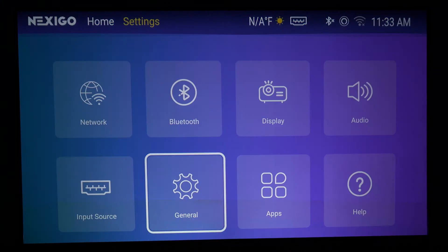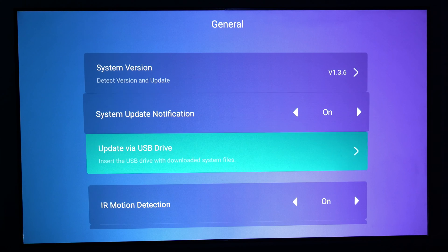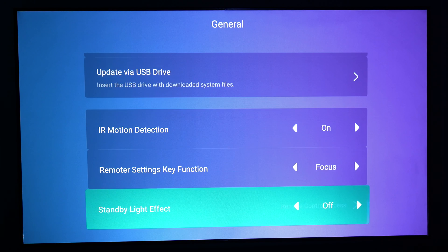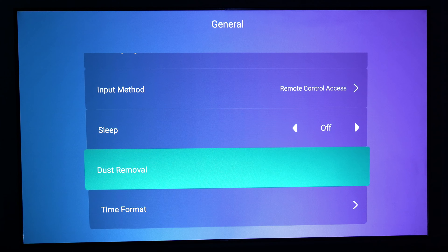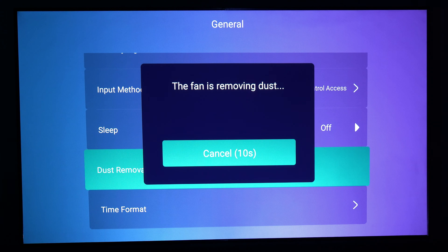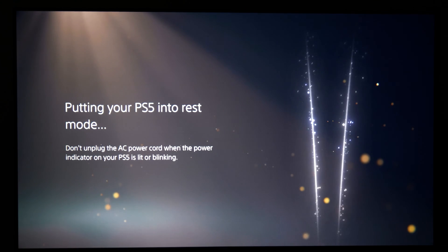We've also added a new maintenance feature: Dust Removal Mode. Run Dust Removal in the settings to automatically expel dust from the projector. It's recommended to run this once a month, or once every 200 hours of use.